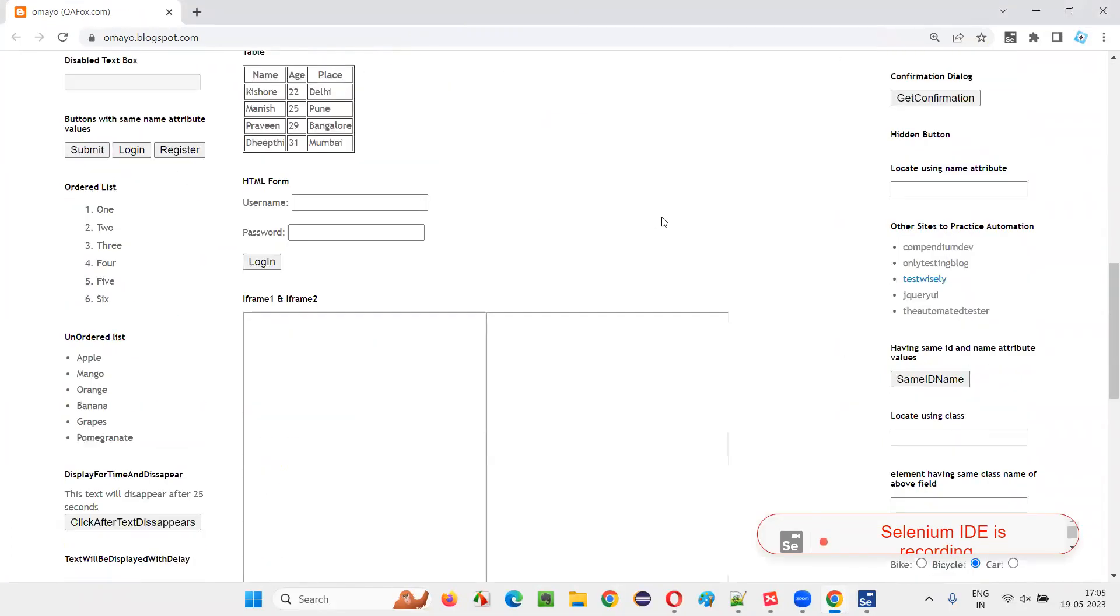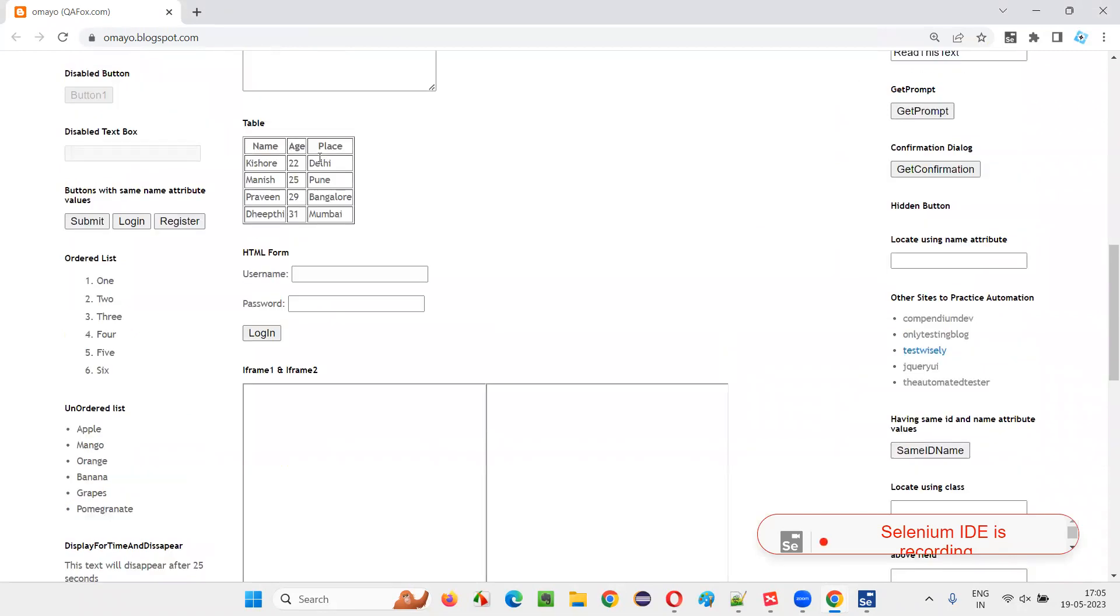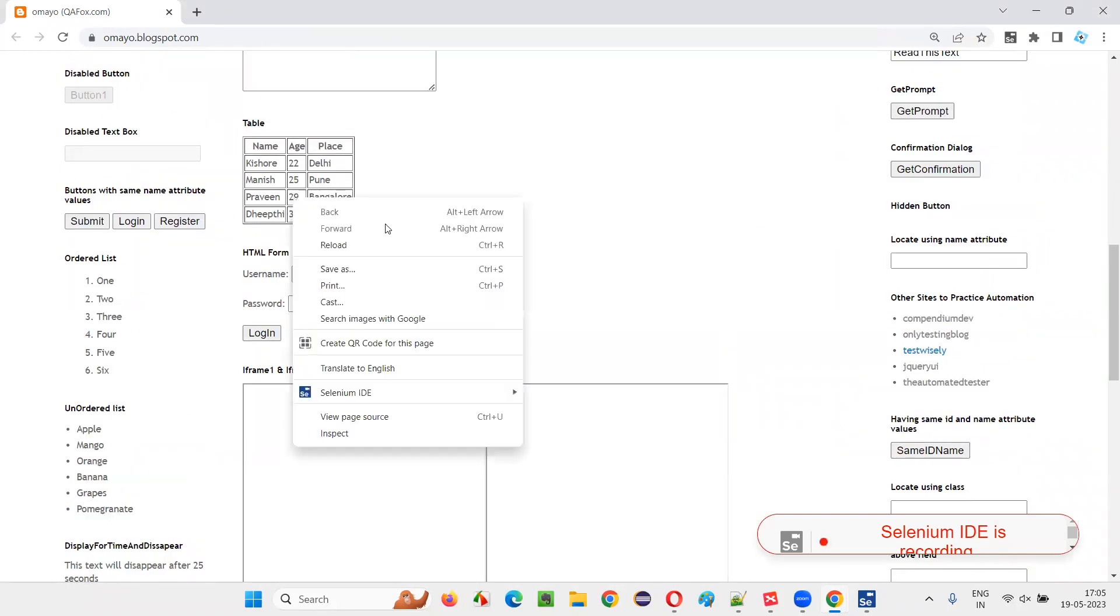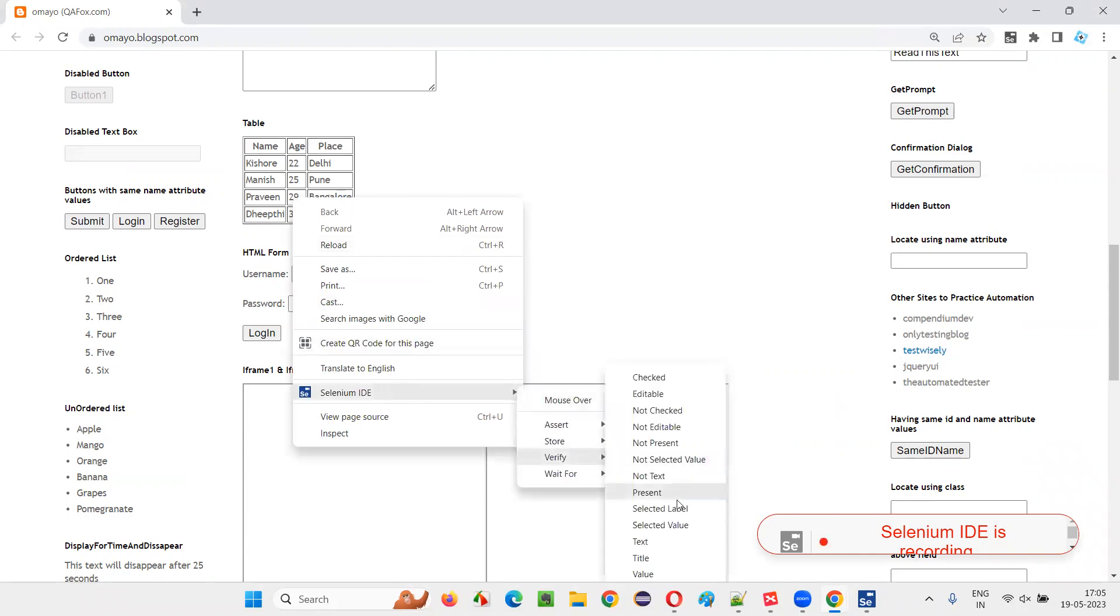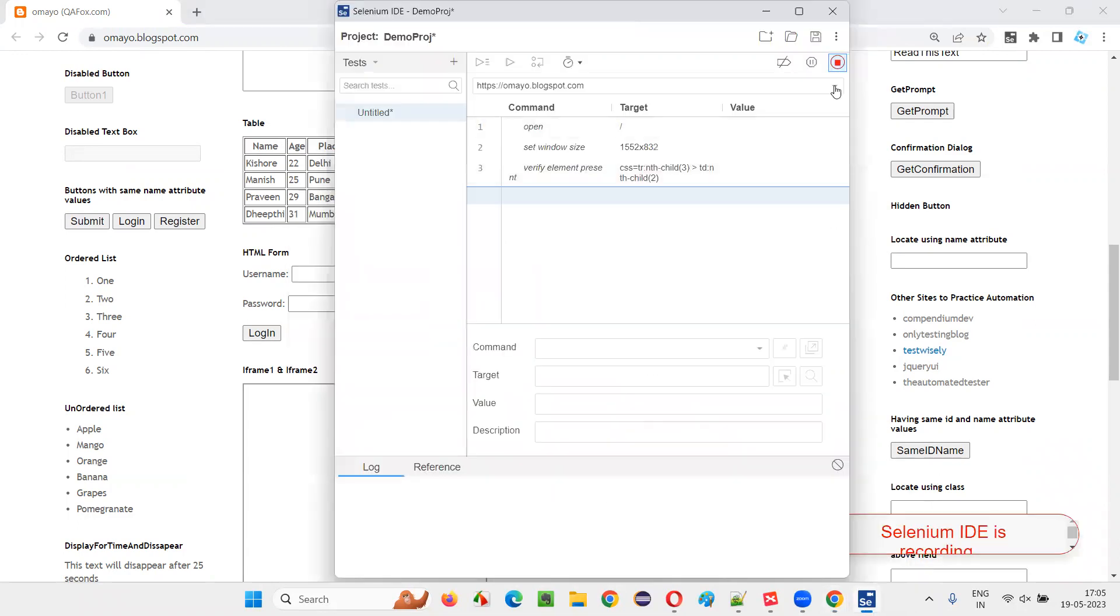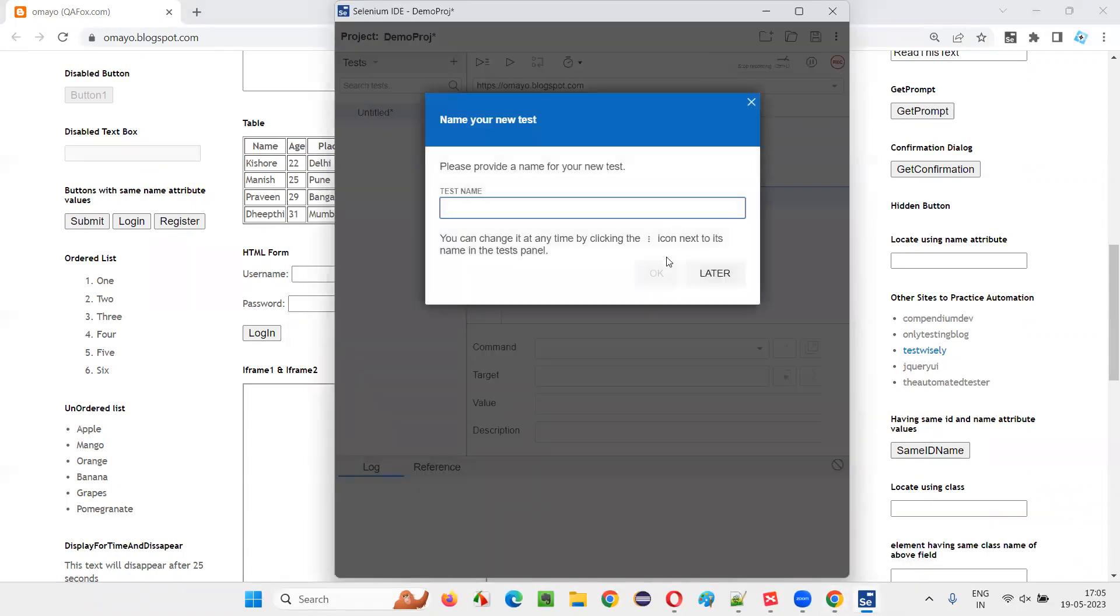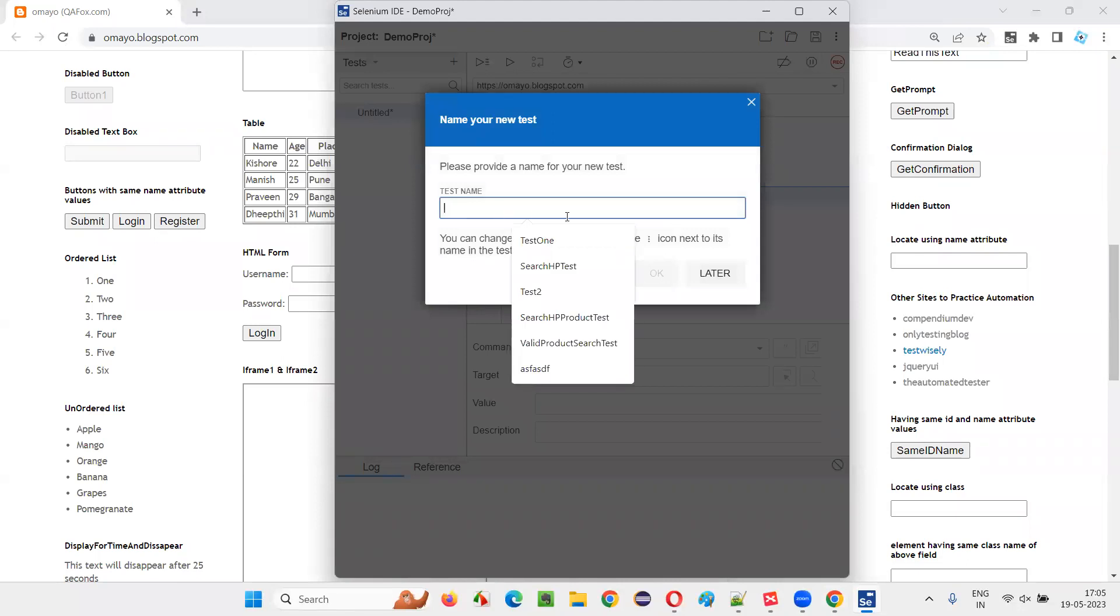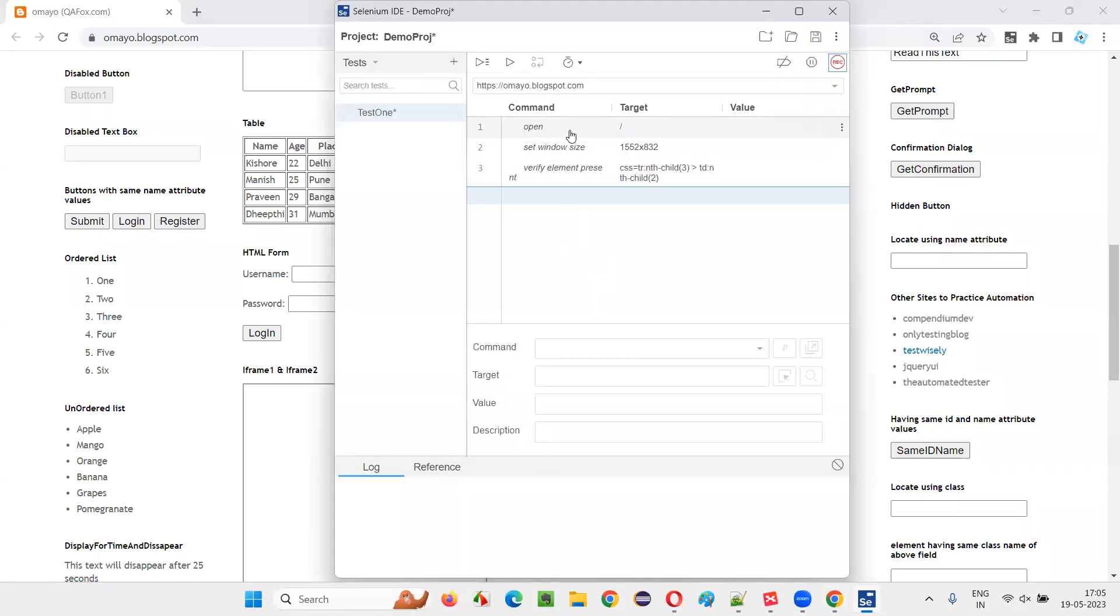And if I scroll down here, I can see a table here. I would like to get this data. For now, for sample, I'll just do something like this. And I'll say, stop recording. I'll give the name, test one, and say okay.